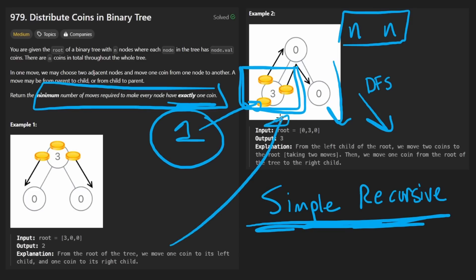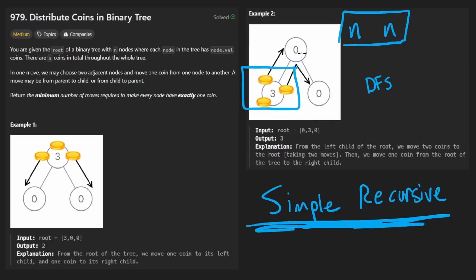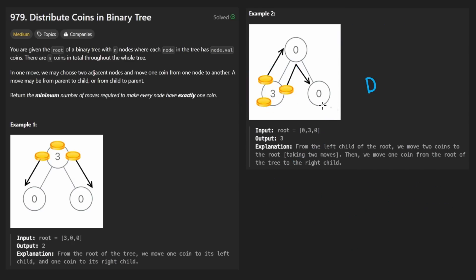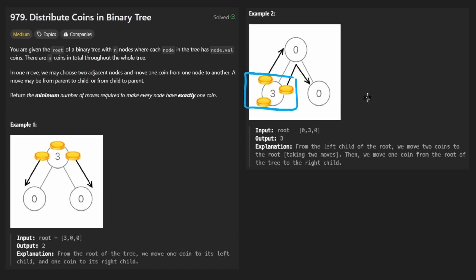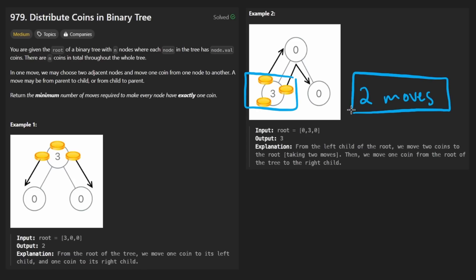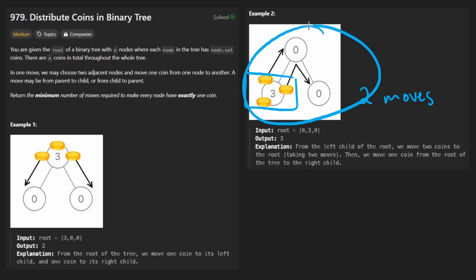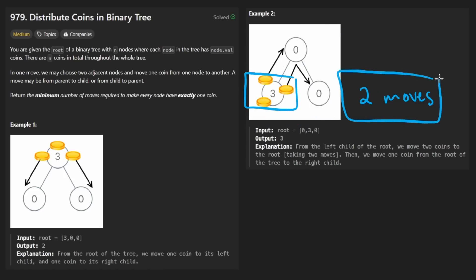At first glance you might have no idea what to do. So let's use our problem-solving skills and look at some examples to notice patterns. We know we're going to attempt DFS recursively. If it's done recursively, there's probably going to be a base case — usually with trees that means we're at a leaf node. Suppose we are at a leaf node with three coins. It doesn't have any children. So at bare minimum, we know it's going to take at least two moves to distribute the coins, because we have to send two of those to the parent.